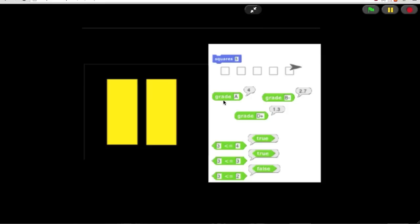You can also make a reporter block called grade that takes a letter grade like B minus and converts it to a number. In the grading scale we use at Berkeley, A is 4, B is 3, down to D is 1 and F is 0, and then plus adds 3 tenths minus subtracts 3 tenths. So B minus is 2.7.